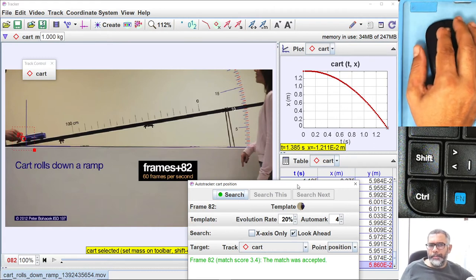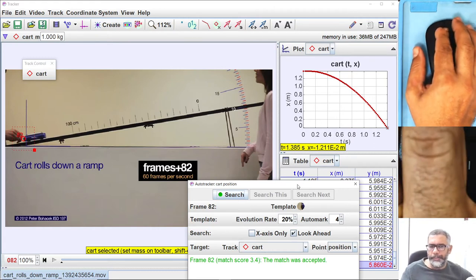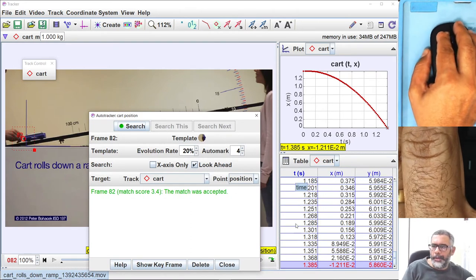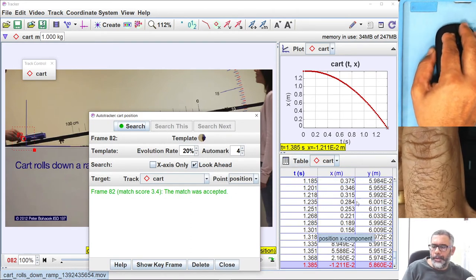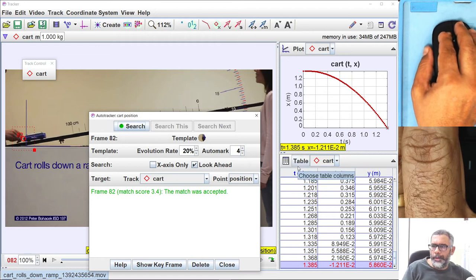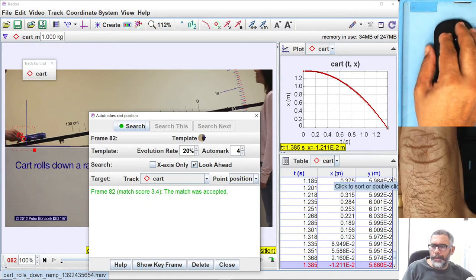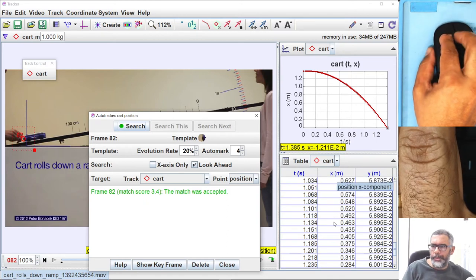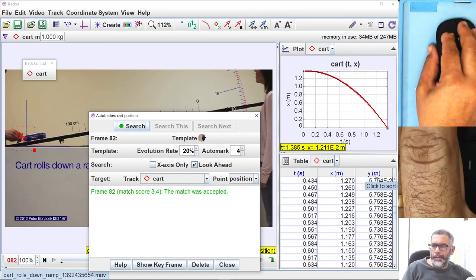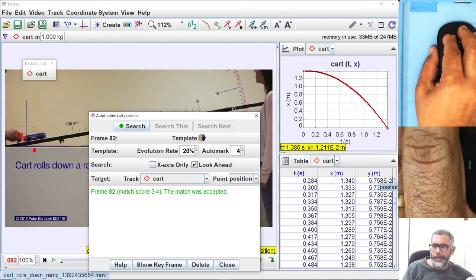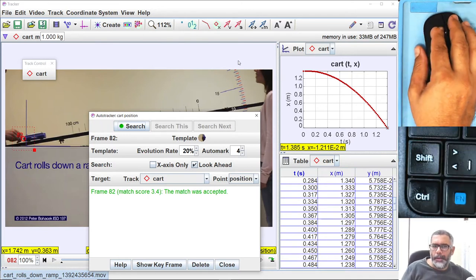All our measurements are done now. You can also see these measurements in tabular form in the table window, showing the time measurements and X measurements. There is also a Y column, but the Y measurements don't change at all because there is no motion in the Y direction.